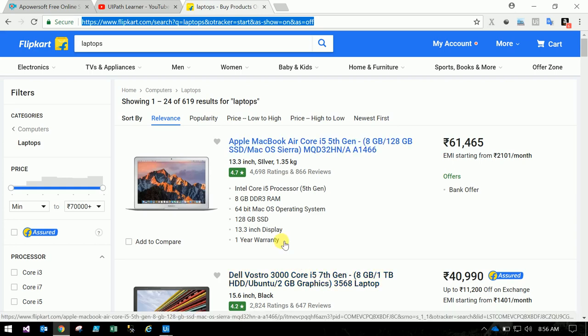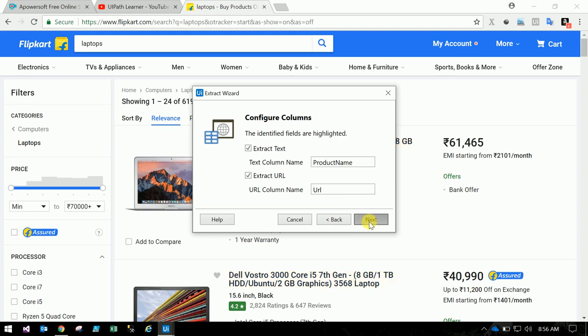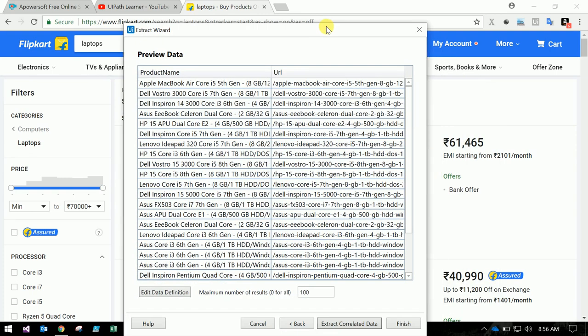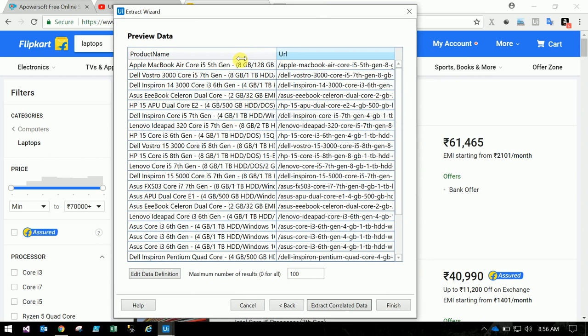Select the second Dell product name. So once you select the second product name, it is asking for the name of that column. That is a product name. If you want URL inside that product, you can use URL. That is the two columns. Next.